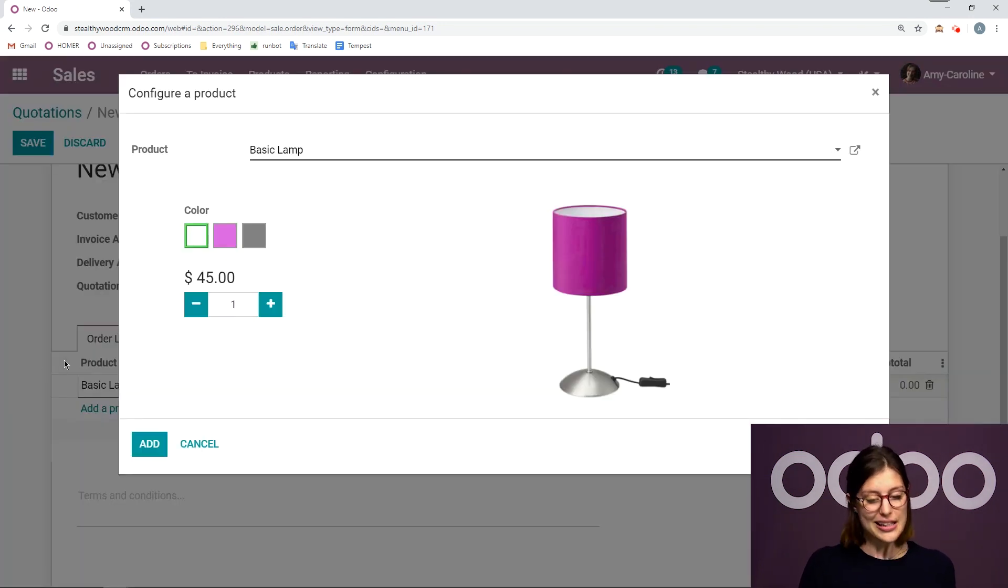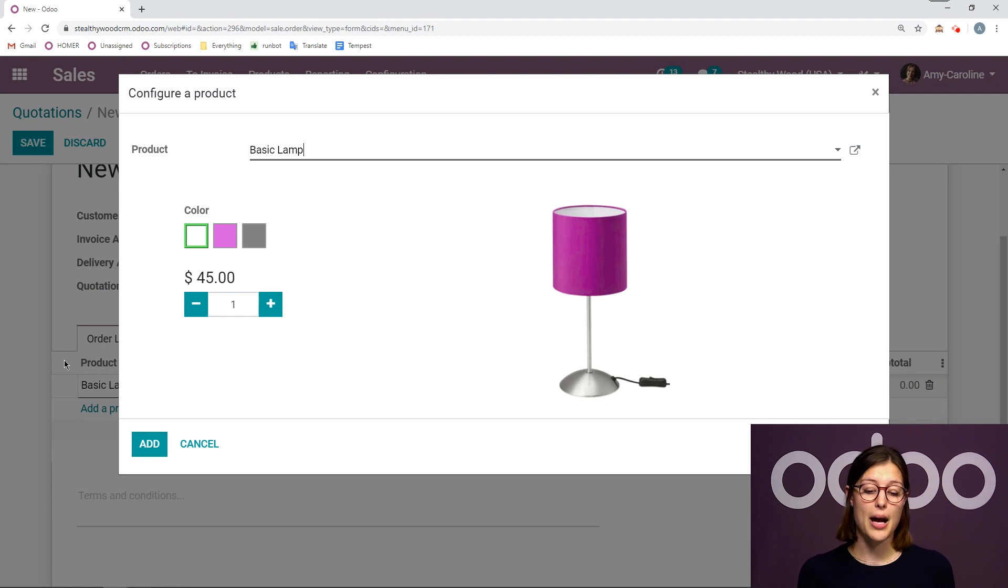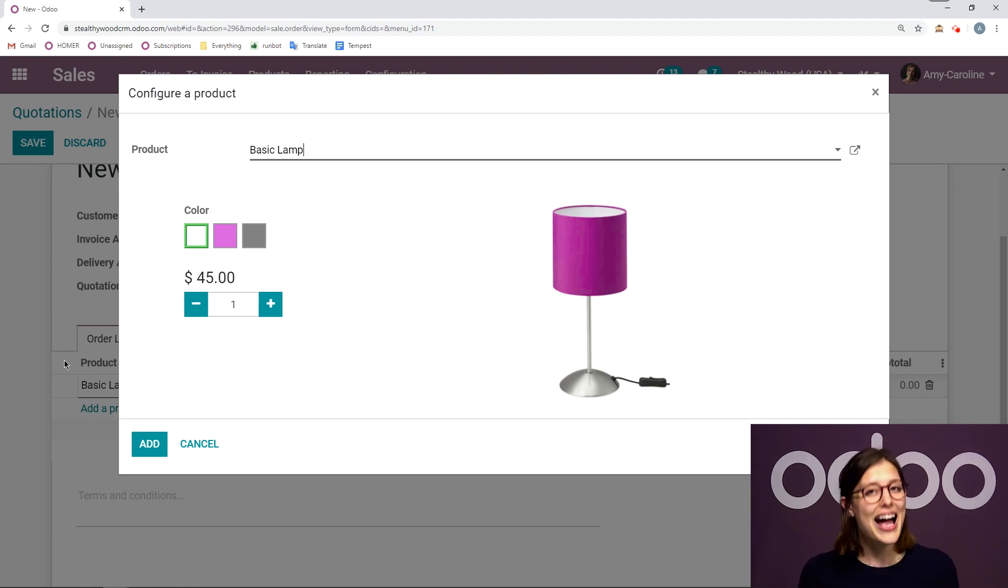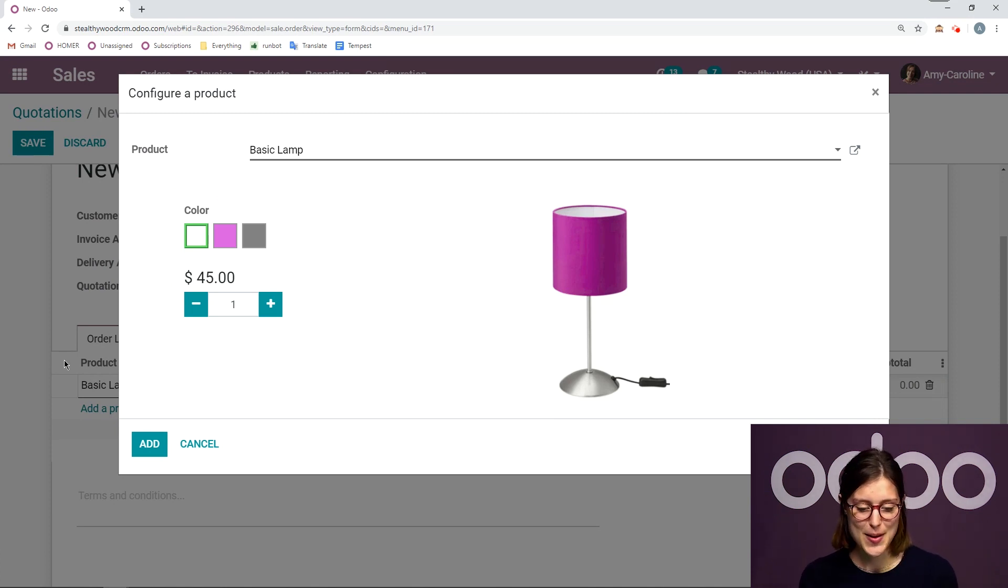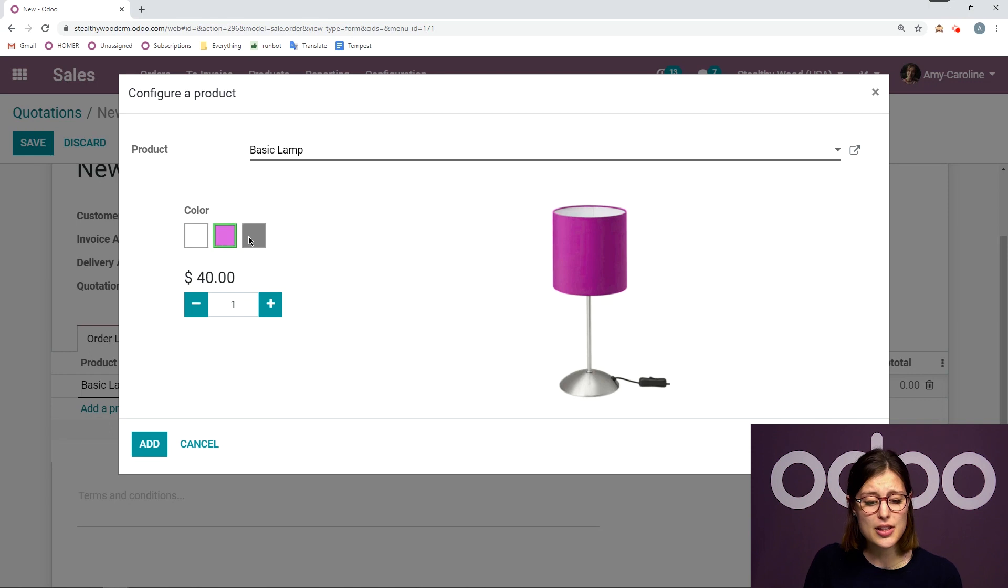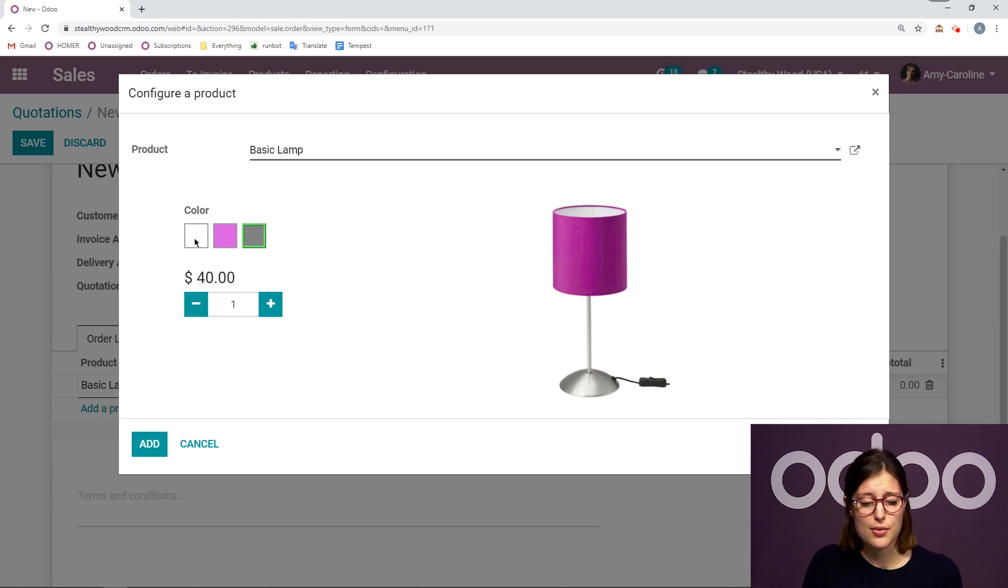And then I'm going to purchase my basic lamp. Immediately, I'm going to see my product configurator pop up. And I do have the product configurator option activated on the settings page. So be sure you do that if you want to see the same thing as me. And then I'm going to be able to choose any color I would like.